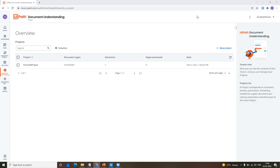Let's explore this preview version of Forms AI that we have currently right now. In this video, I'm going to talk completely about Forms AI and how we can create it and what all the things we can do. And in the next video, I'm going to show you how we can use the endpoint of the project that we have created in the studio.